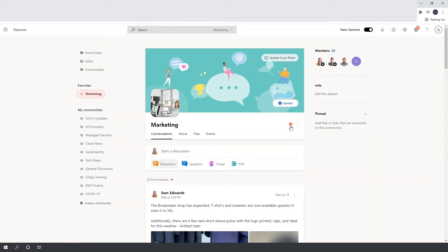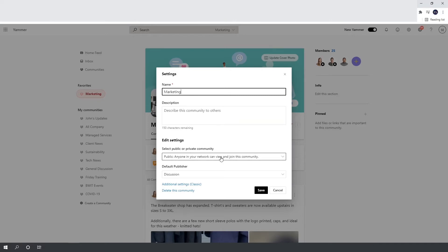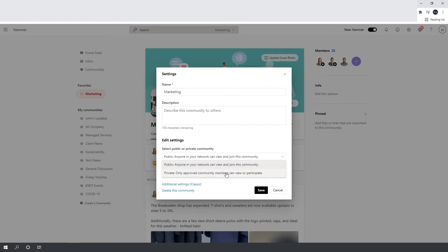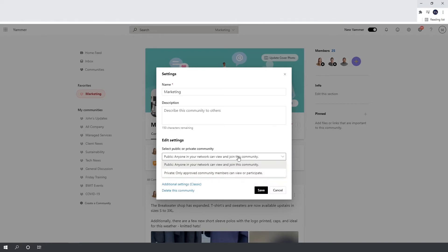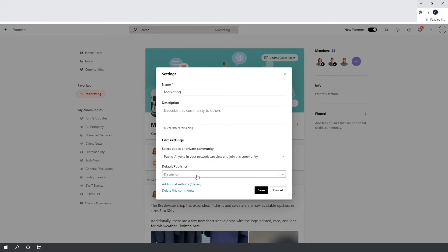Next to the favourites heart there are three dots which bring up more options. Settings only applies to admins — it allows you to change the name and description of the community. You can also change the access settings: anyone in your network can join, or you can have only approved members, creating private communities where people need permission to join. You can also set your default publisher to either discussion or question, and there's the option to delete the community if it's no longer needed.